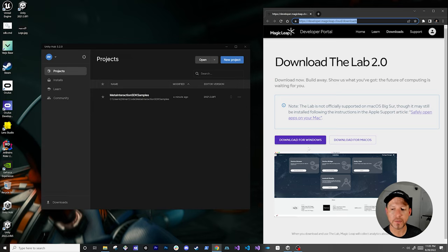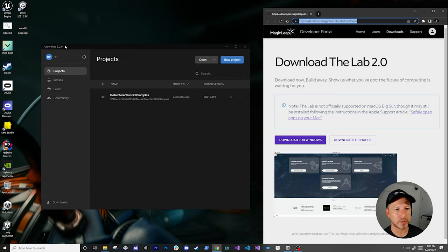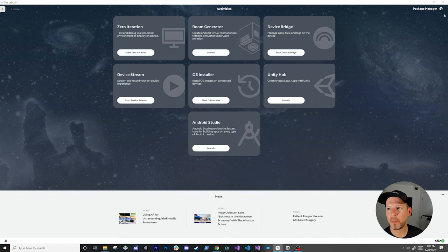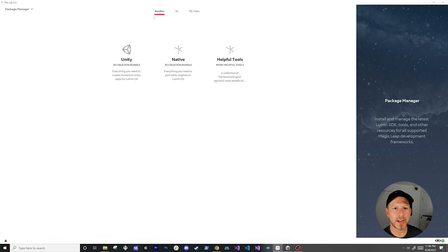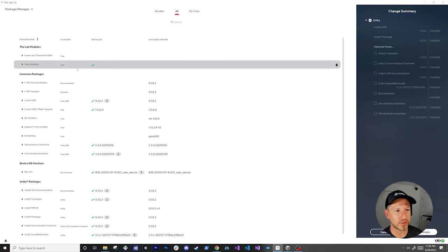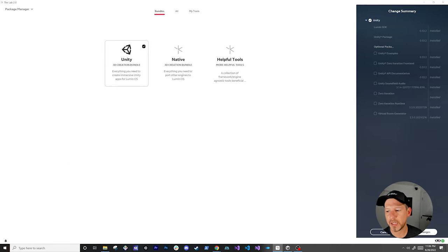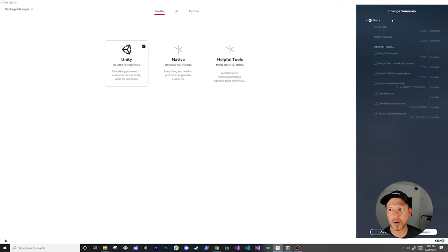Download either the Windows version or macOS version of Lab 2.0. It's the application we're going to use to download all the SDK plugins and everything we're going to be using today. Once you do that, you're also going to download Unity Hub 3.2.0 or greater. Once you have Lab 2.0 open, go into the package manager and install the Unity bundle. I already have everything installed, so I don't need to do that.